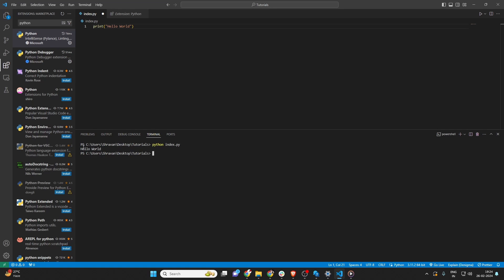And there you go. You've just added new capabilities to your Visual Studio Code setup. If this video was helpful, please give it a thumbs up and consider subscribing for more Visual Studio Code tips and tricks. Happy coding, and I'll see you in the next video.